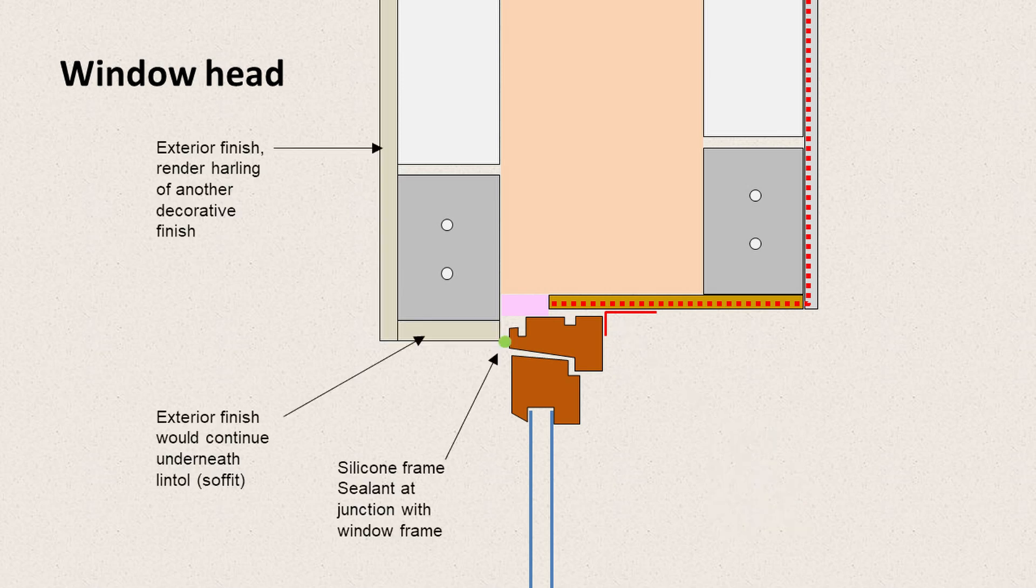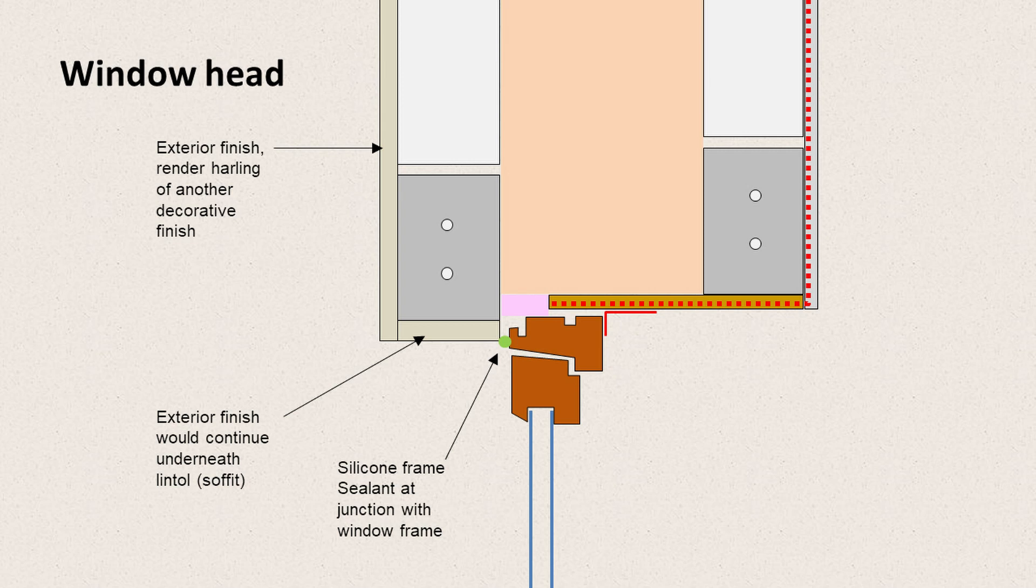So for the exterior finish of the building, we would apply render or harling or some other decorative finish. And that finish would be continued up into the soffit. At the junction between the wall and the soffit, there's probably going to be some kind of reinforcing bead. And then that would be finished against the window with silicon sealant.